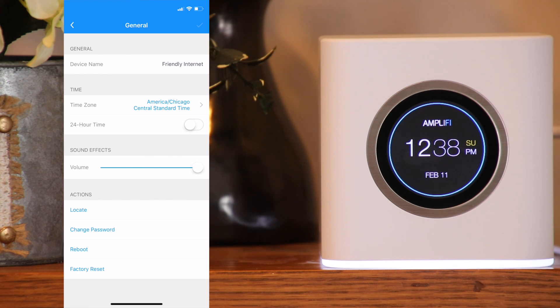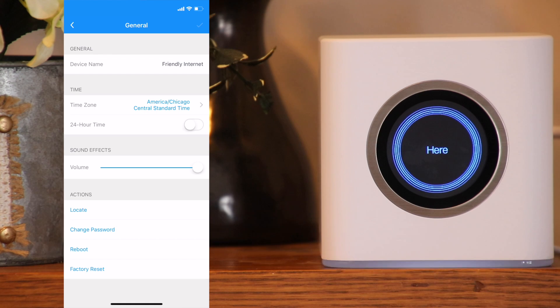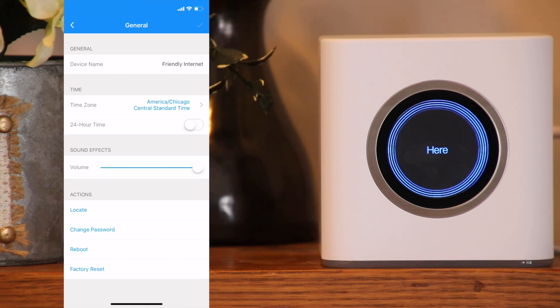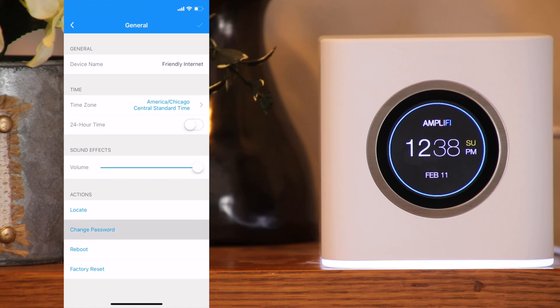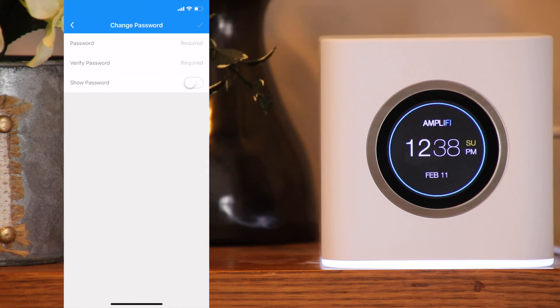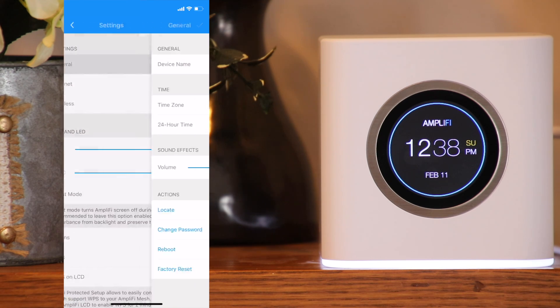A few actions you can perform on this page: locate it, which will cause it to ring, flash, and say "here" on the display; change the password; reboot the system; or perform a factory reset.